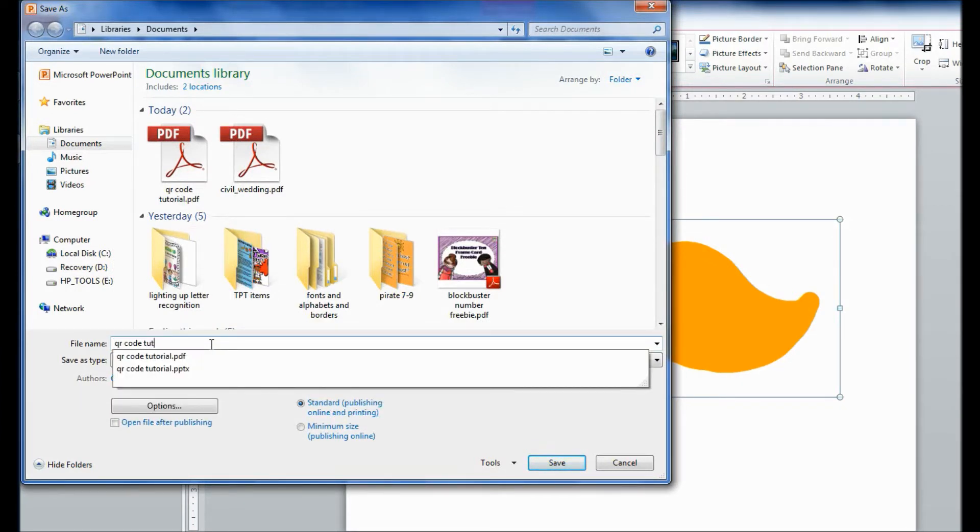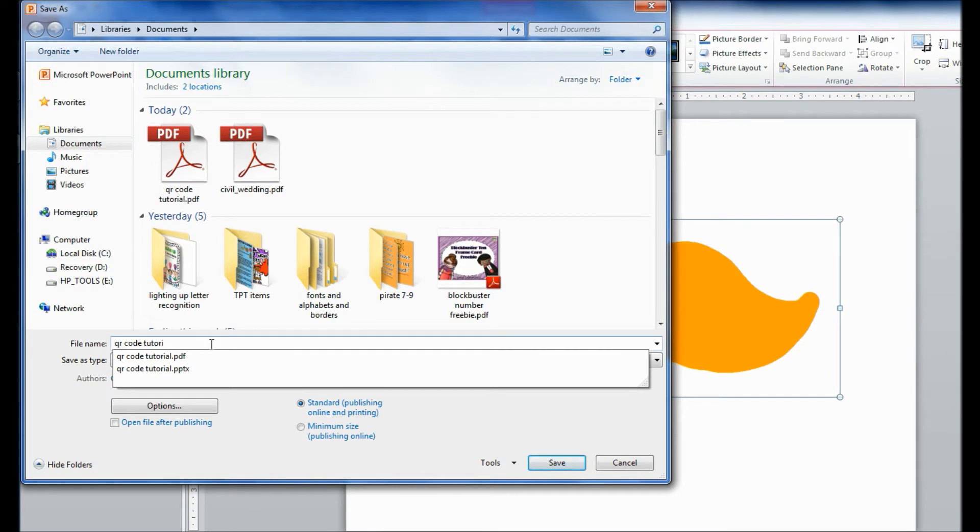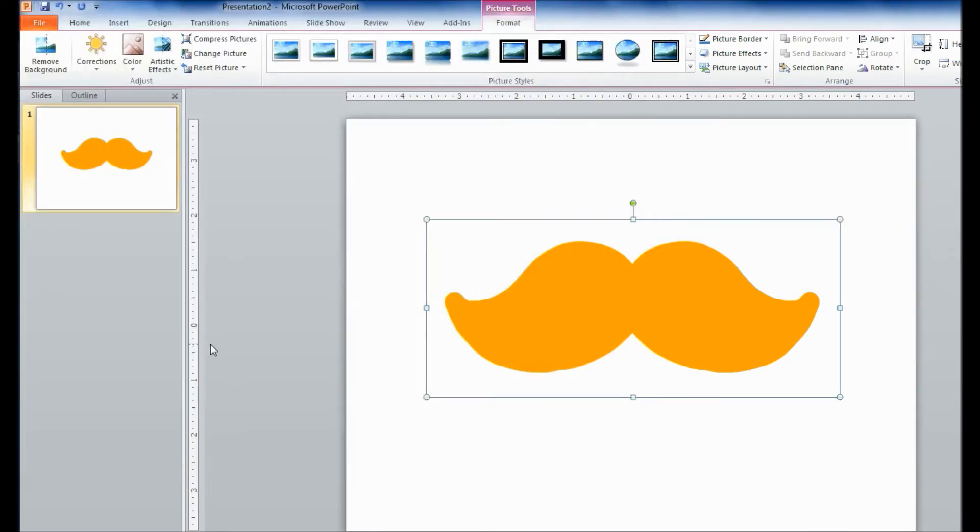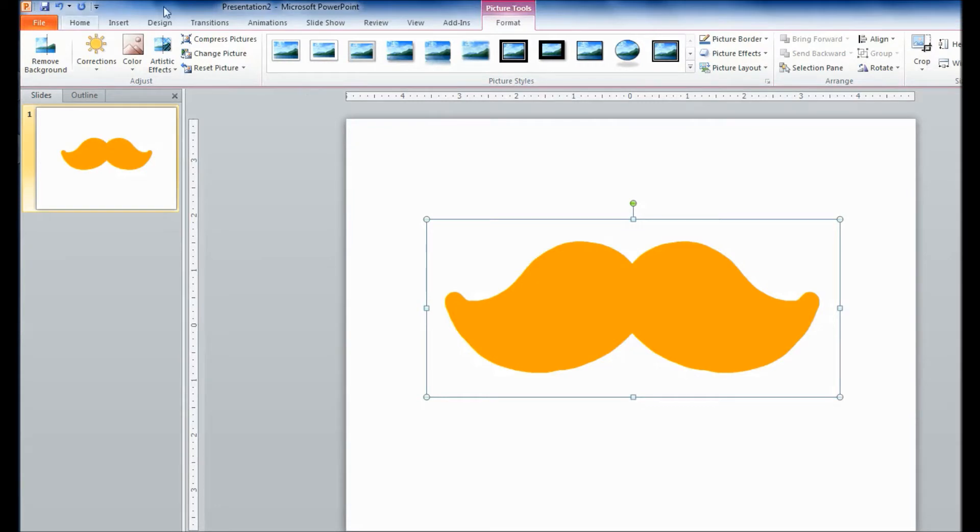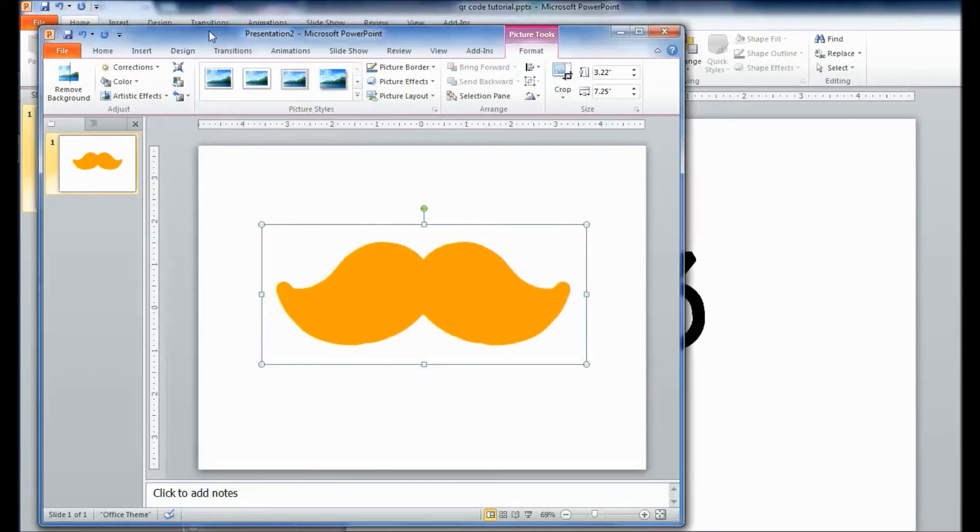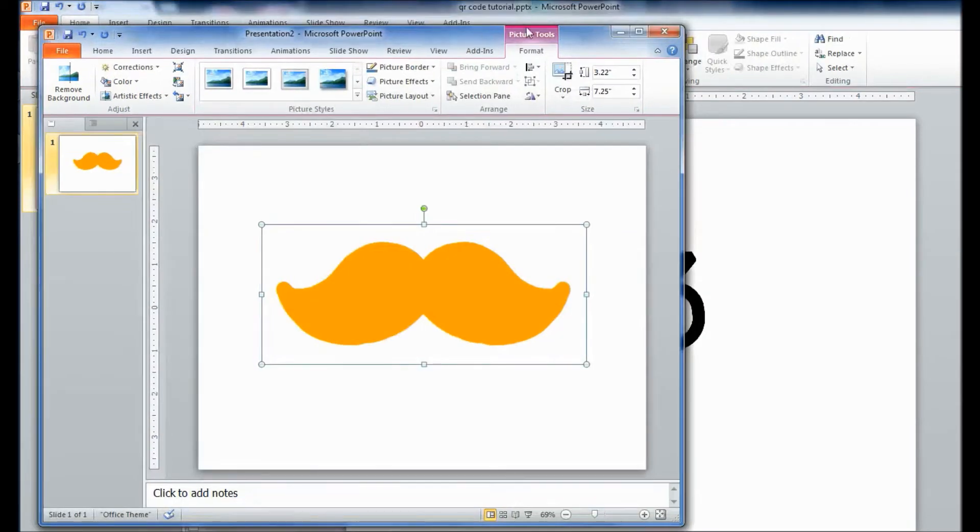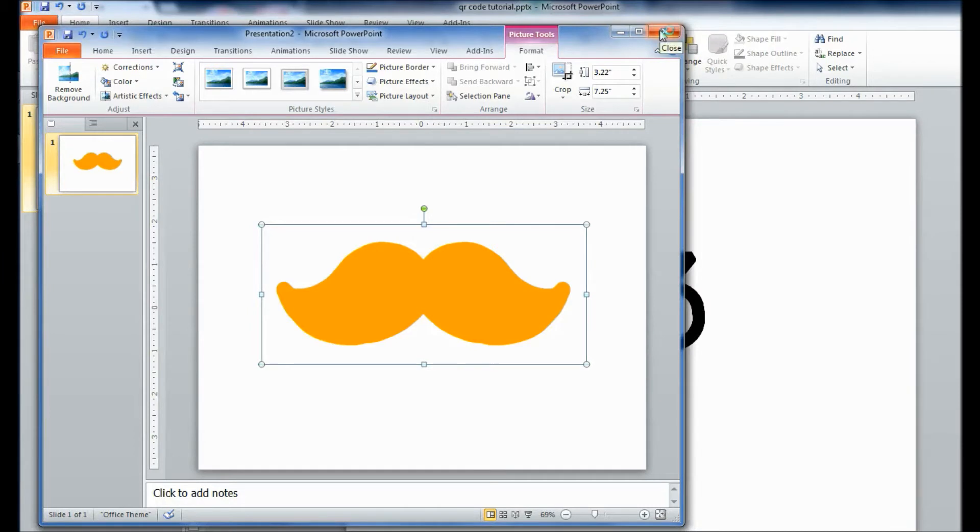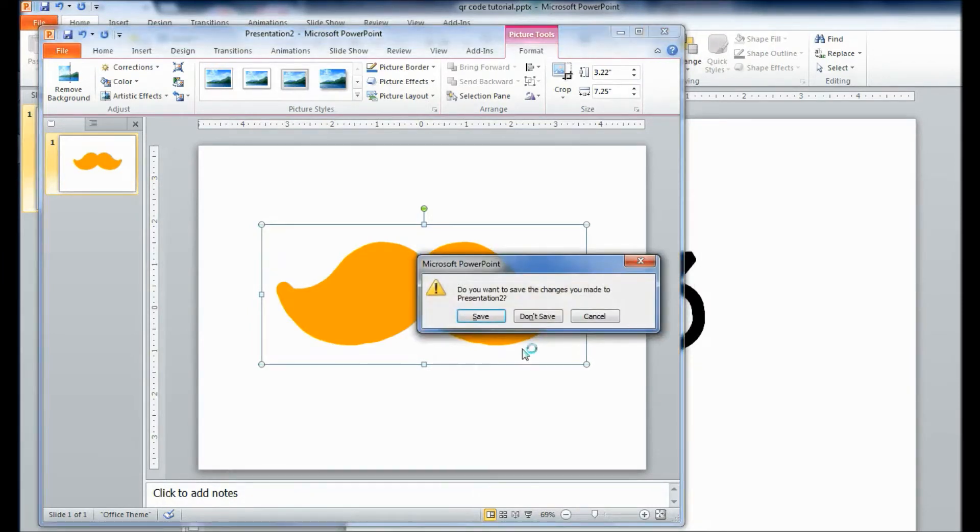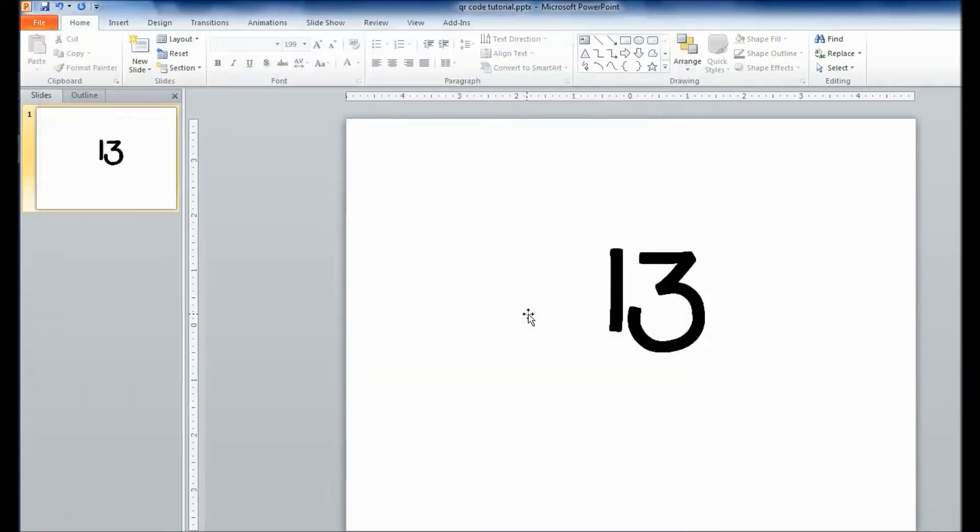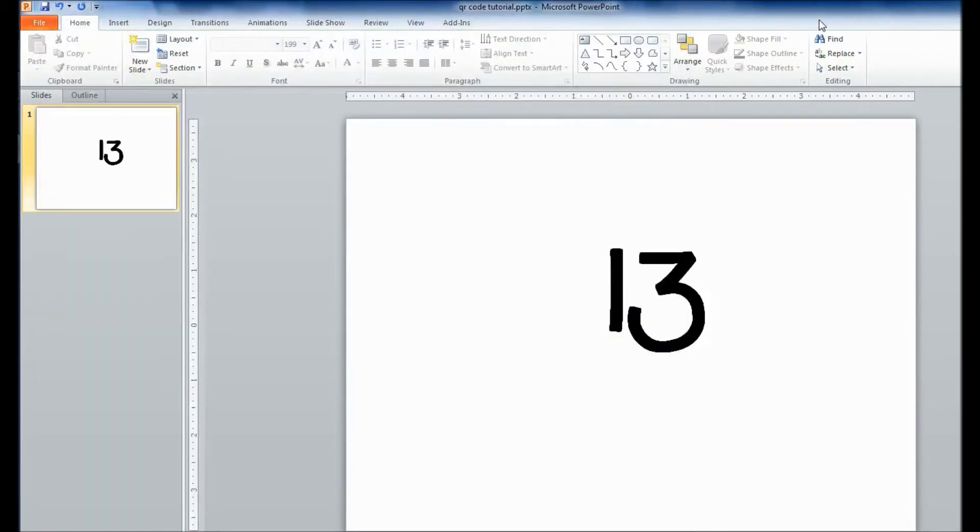When I'm making a set of QR codes, I actually create a folder on my computer just for the QR code PDF files. So they're all in one folder, so they're easy to find. All right. Now that you've done that, you can close out of PowerPoint.